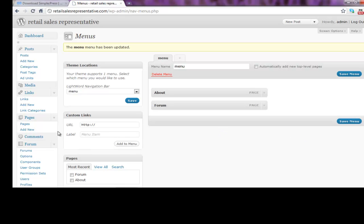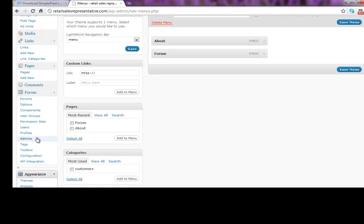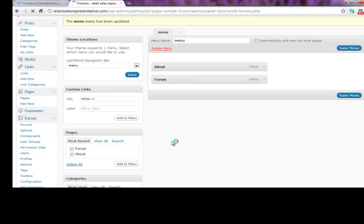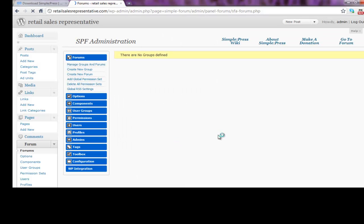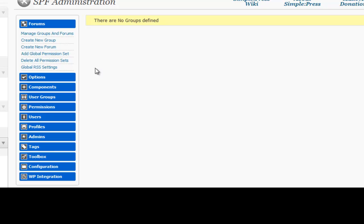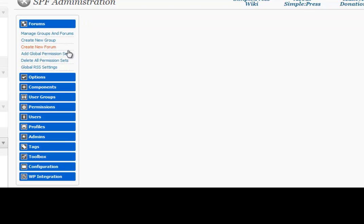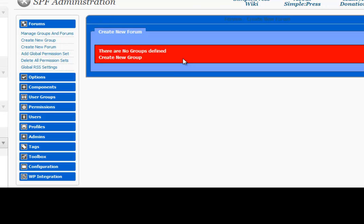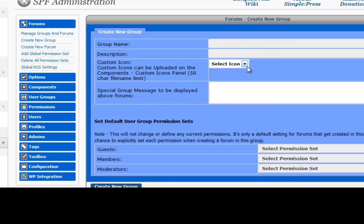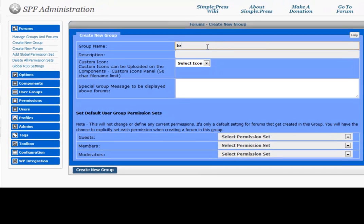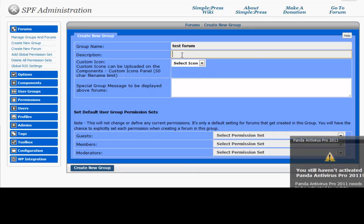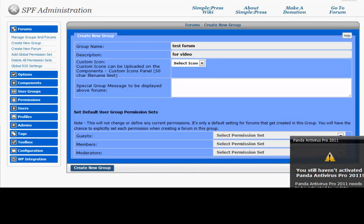And now we want to customize our forum. And I'm not going to walk you through too much of this, but I do want to give you some basics here. So this is the control panel for your forum. And you can manage your groups. You can create a new group. You can add a new forum. So let's just say we want to add a new group. And we're just going to call this test forum. Description is for video.